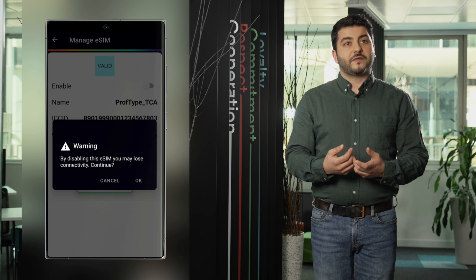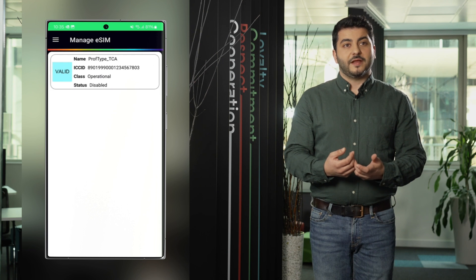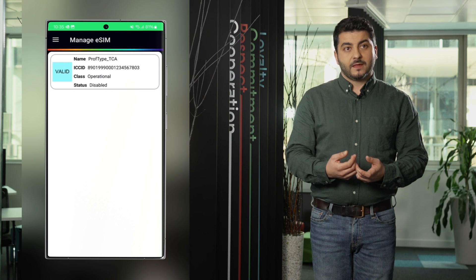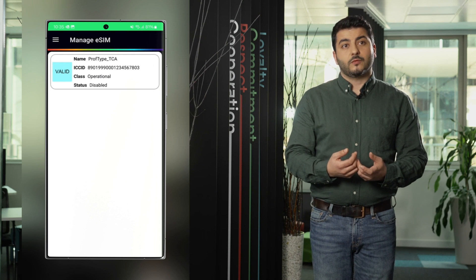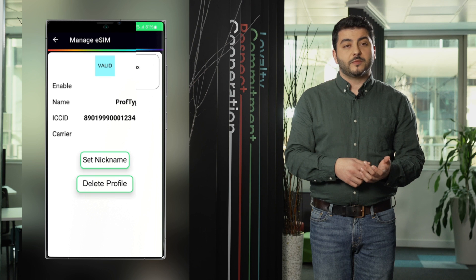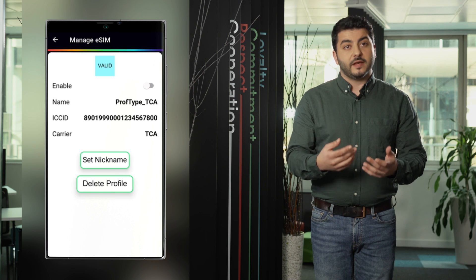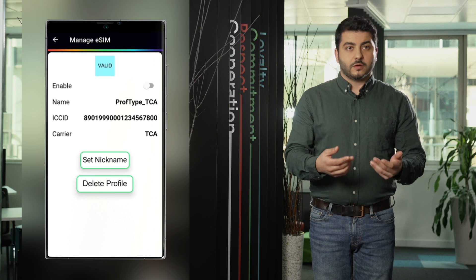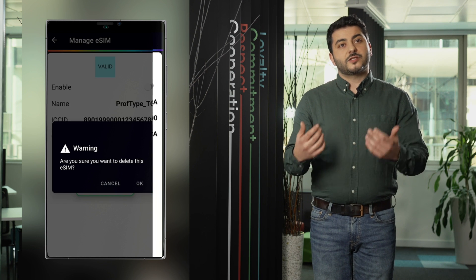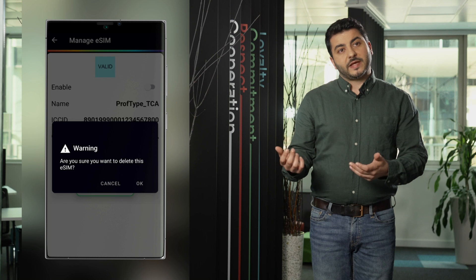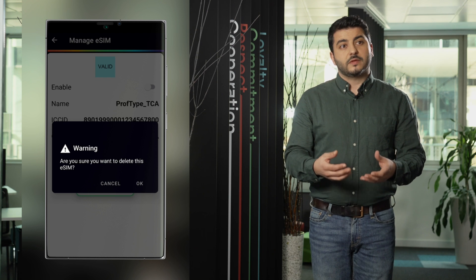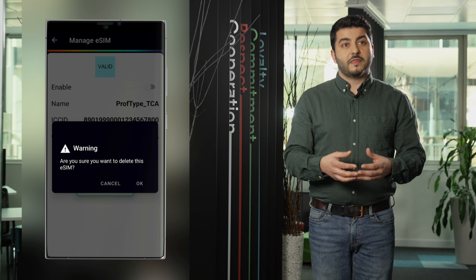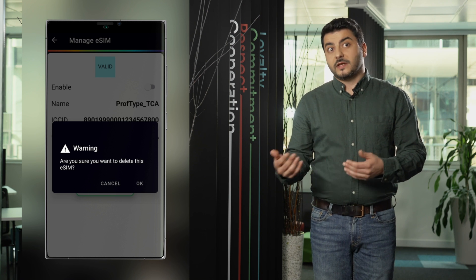Once the profile is disabled we can delete it. For deleting it we click again. We press delete profile and the profile will be deleted. Of course another warning will be shown or displayed to the customer to warn the customer that the profile is going to be deleted.